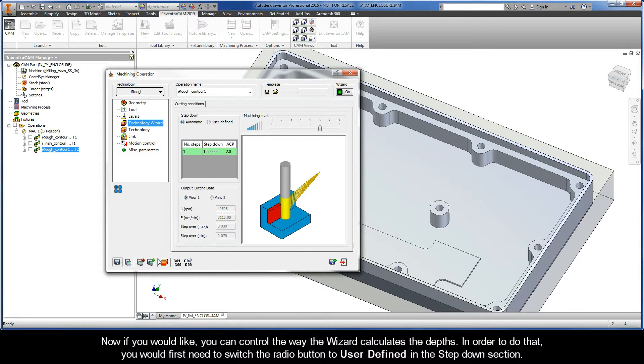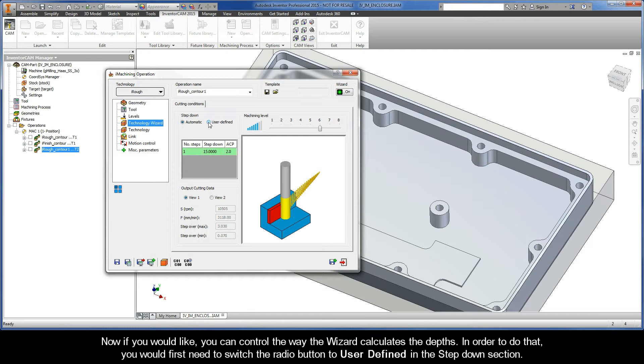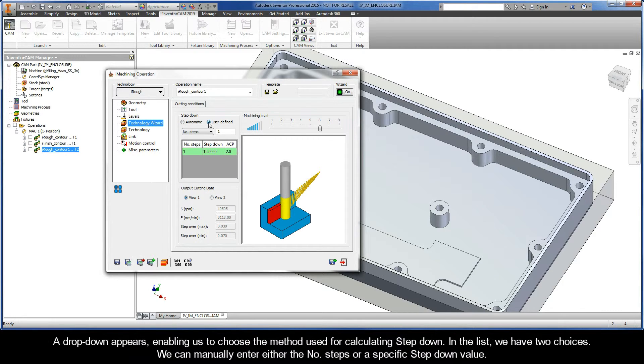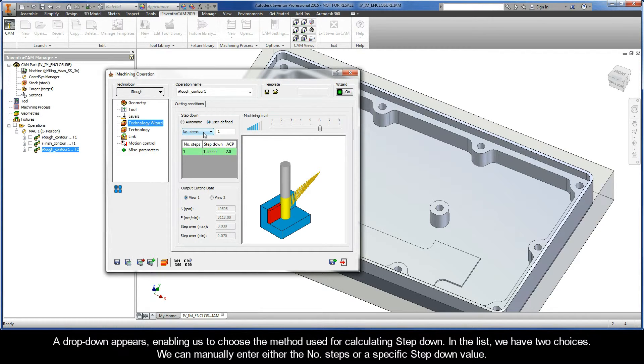This will take us back to the Technology Wizard page of the iMachining operation dialog box where we left off. Now, if you would like, you can control the way the wizard calculates the depths. In order to do that, you would first need to switch the radio button to user defined in the Step Down section. By doing so, a drop down appears, enabling us to choose the method used for calculating Step Down.